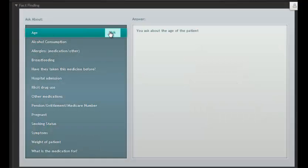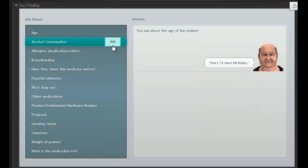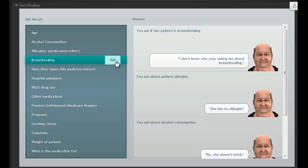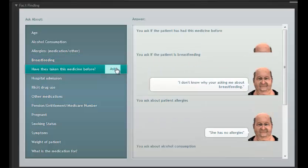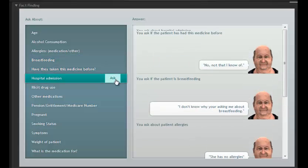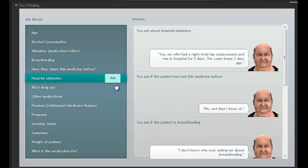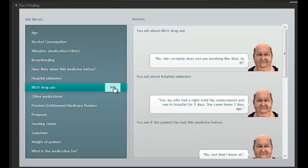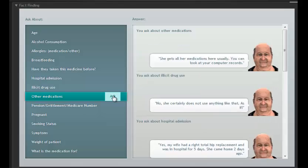With patient fact-finding, you can design an exercise so the patient or their carer tells you information. Or you can make them evasive, uninformed, or with poor language skills.